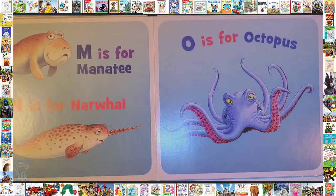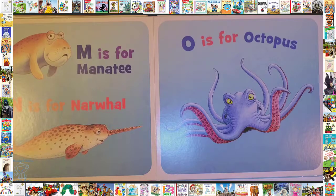M is for Manatee. N is for Narwhill. O is for Octopus.